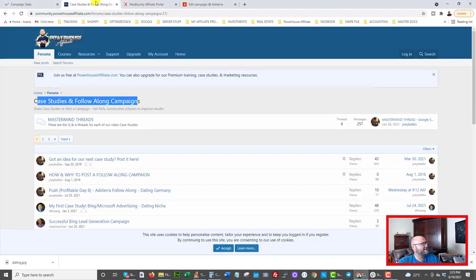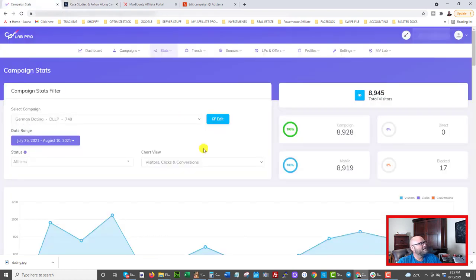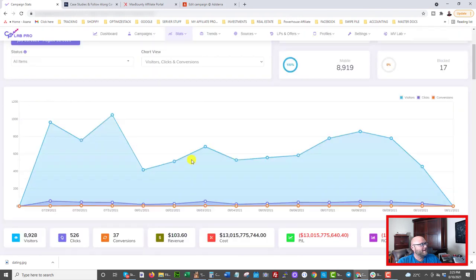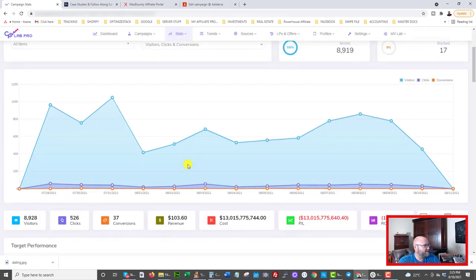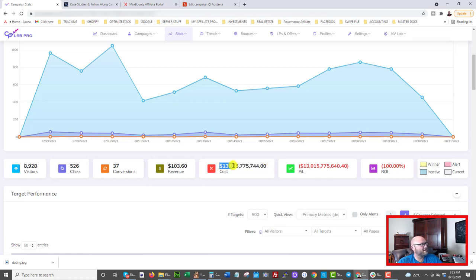I updated this case study along the way inside the PowerhouseAffiliate forum, and on day eight it became profitable. I'm using CPV Lab Pro as my tracker — you can get it free at dayjobhacks.com/CPVlabpro. Note: the tracker showed what looked like 13 billion dollars spent — that was a setup error where I didn't enter the right cost per click. We only spent about $168 and got $103 in revenue.